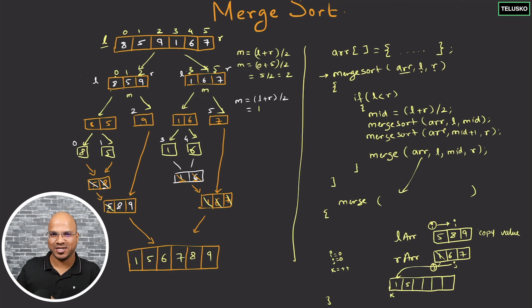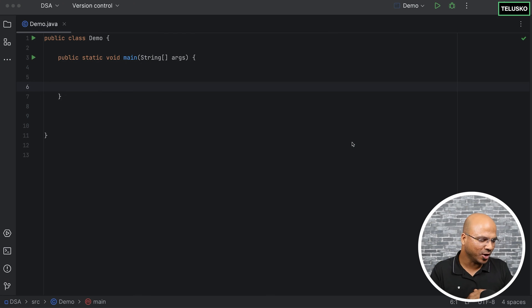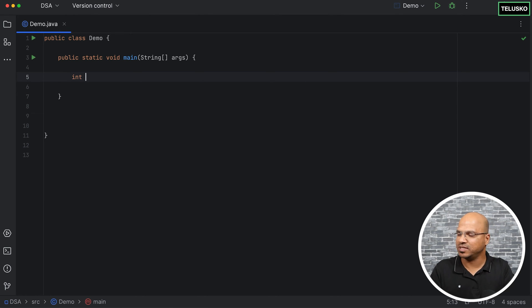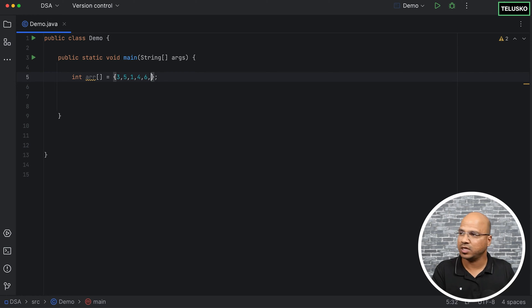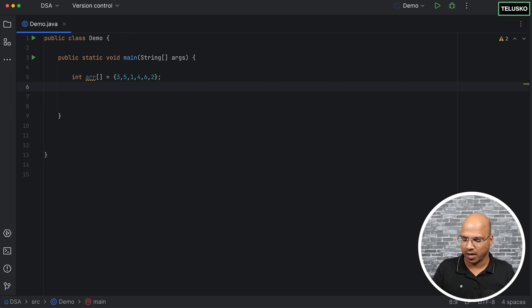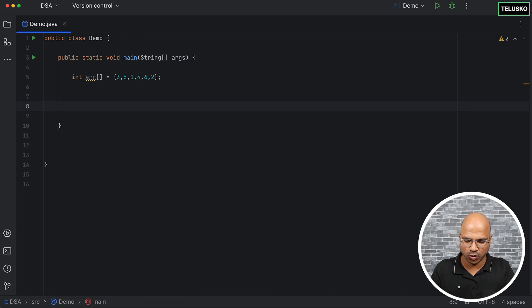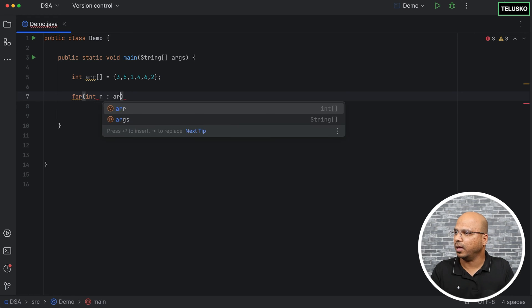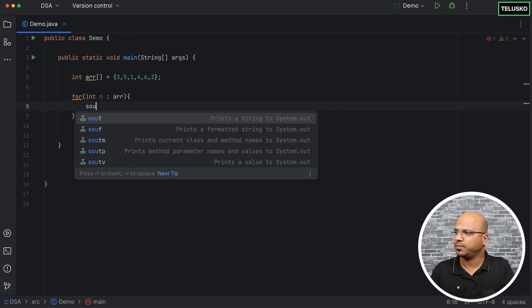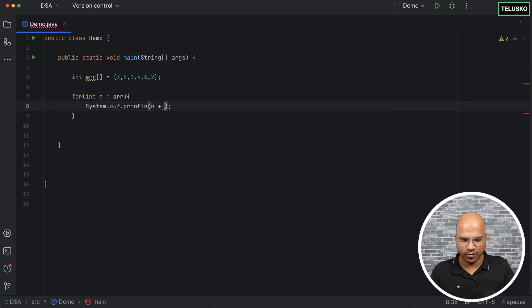Let's implement this logic with the help of Java. First we need an array, so I'll create one: int arr with values three, five, one, four, six, two. Before sorting I will print some values — I'll use a for-each loop: for int n in array, and print n.